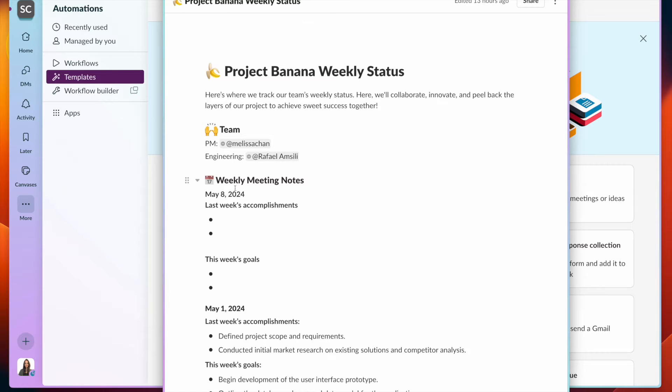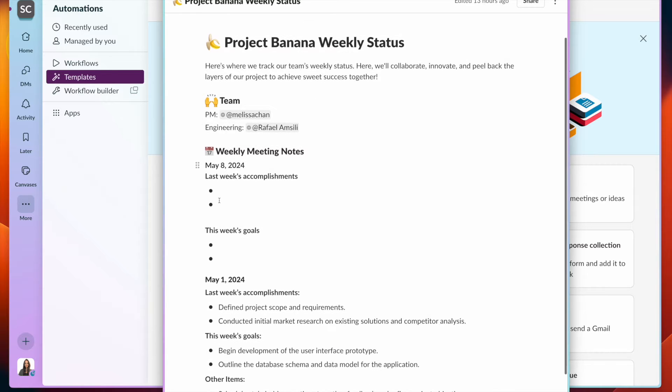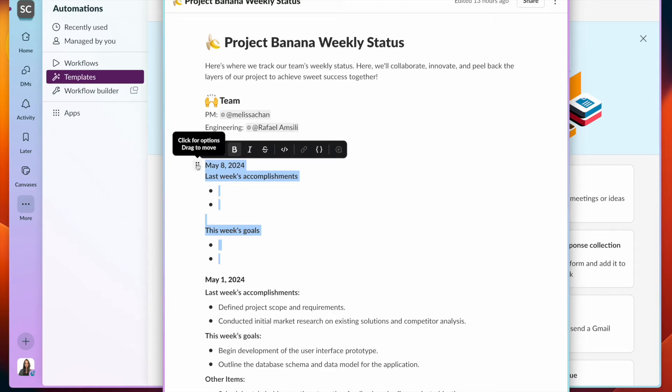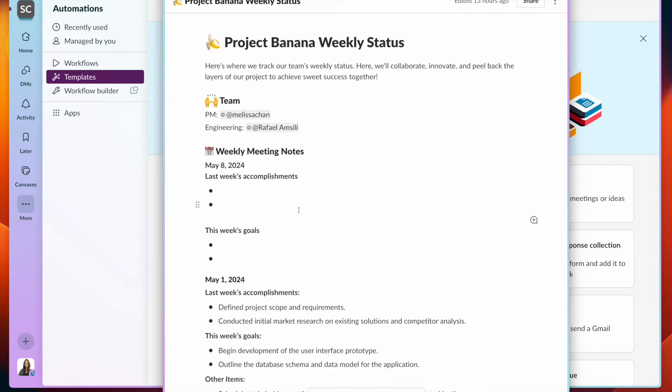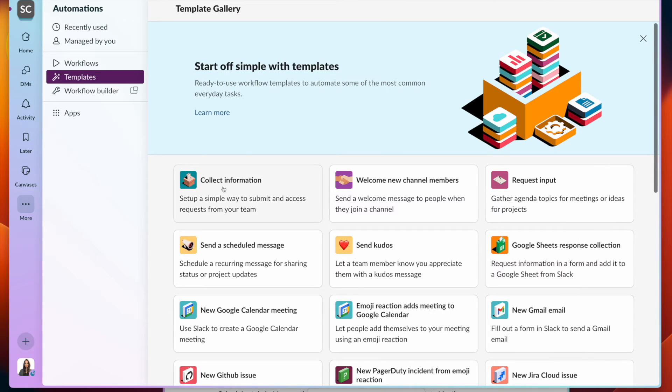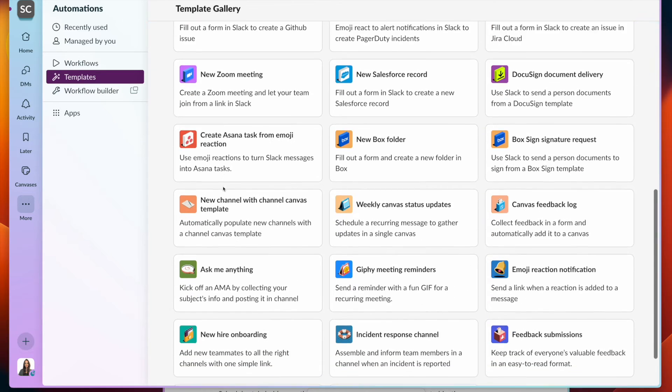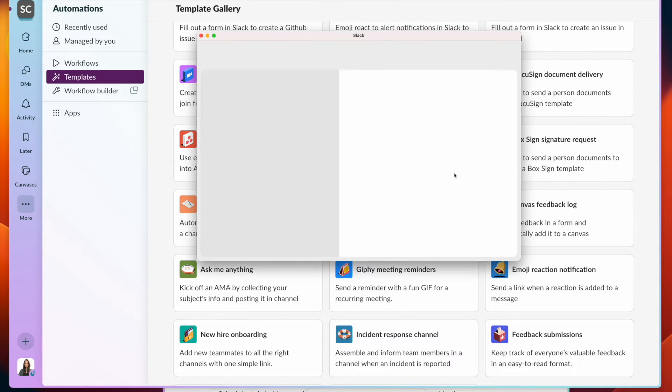For example of a project weekly status, you can see here we have an agenda block with the date associated with it. We want to make our lives a little easier by having this automatically added every single week, and we can do that with the weekly status update template.